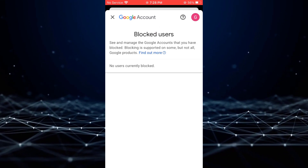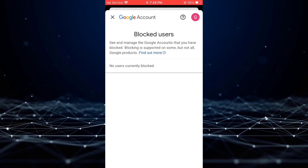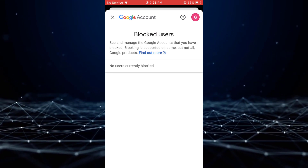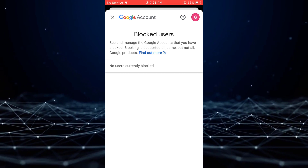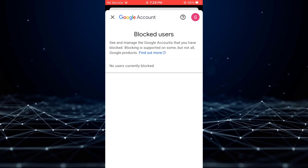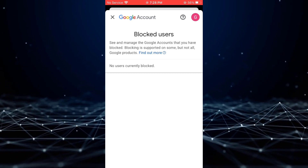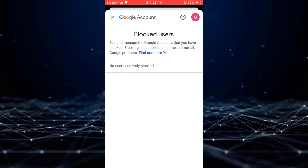Here, you'll find a list of all the accounts that you have blocked from your YouTube account. It's that simple. Be sure to give it a try and thank you for watching.